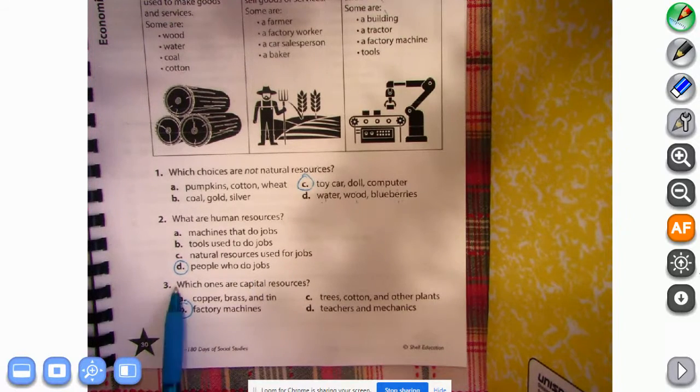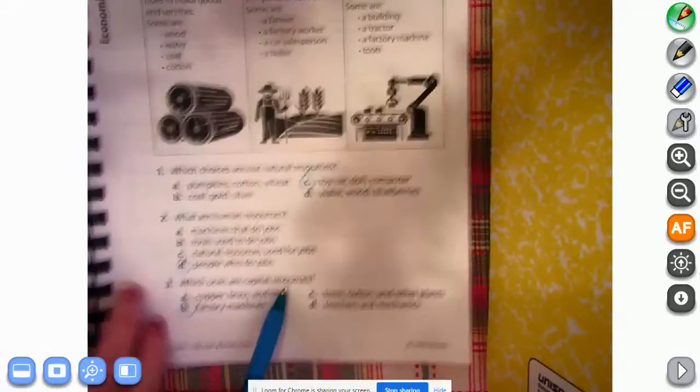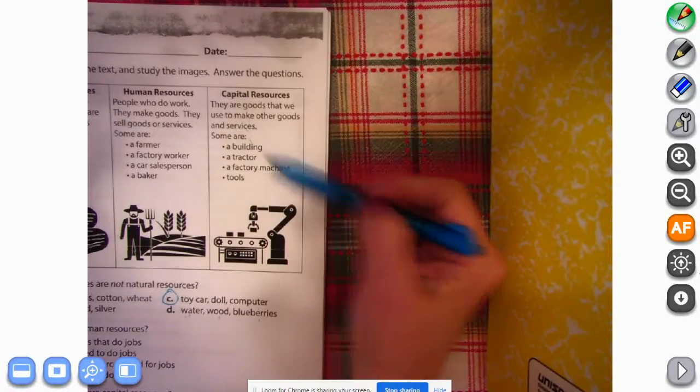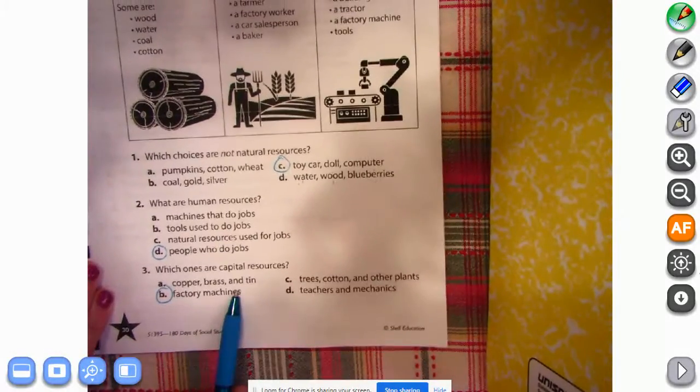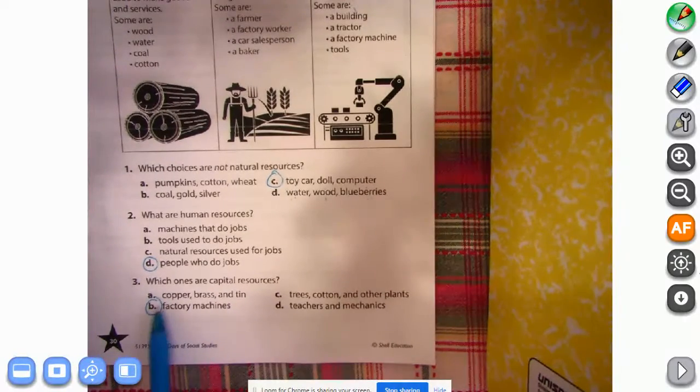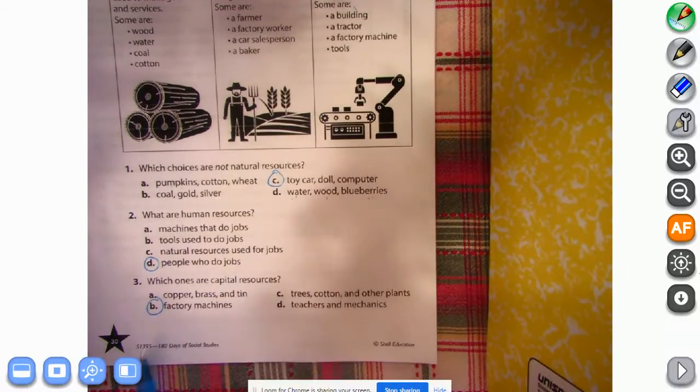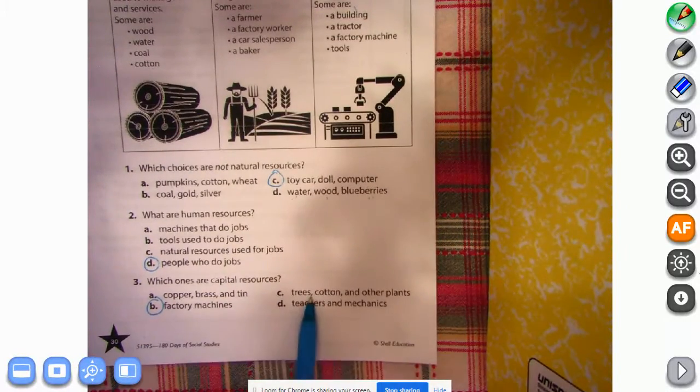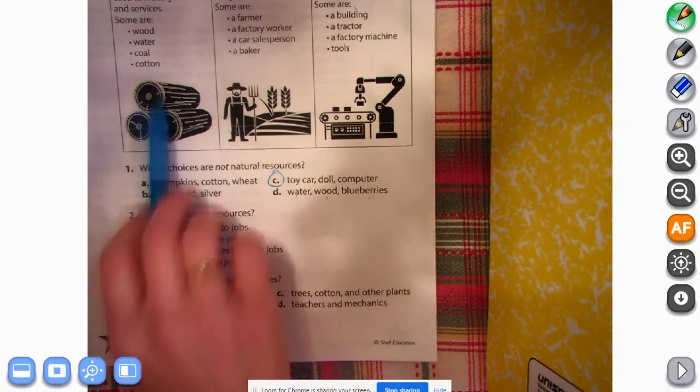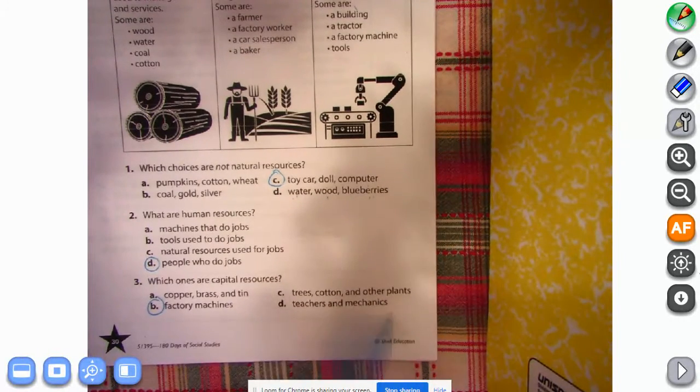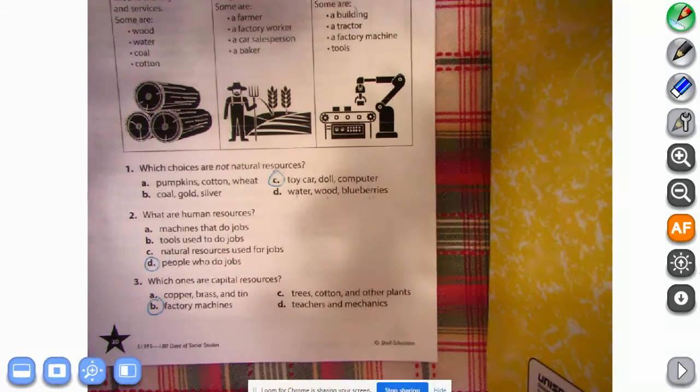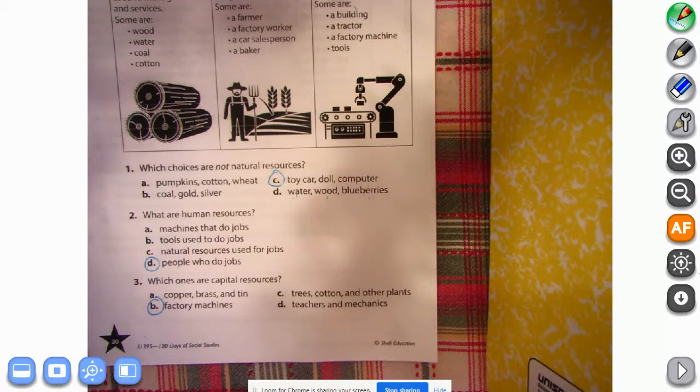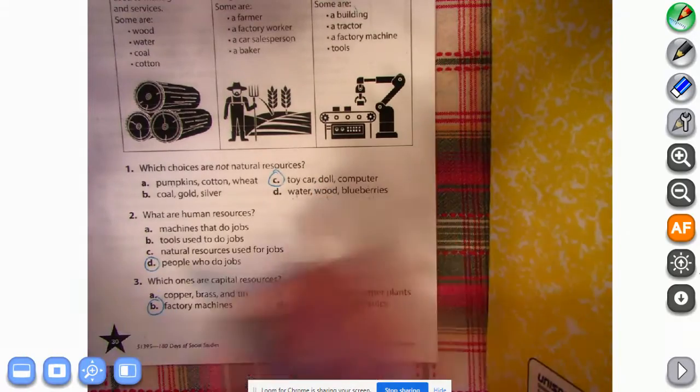Number three says which ones are capital resources? Capital resources, right here. Copper, brass, and tin are things you can mine out of the ground. Factory machines are listed here. Trees, cotton, and other plants, we've listed those as natural resources. Teachers and mechanics would be human resources. So the factory machine is the only one, so C.